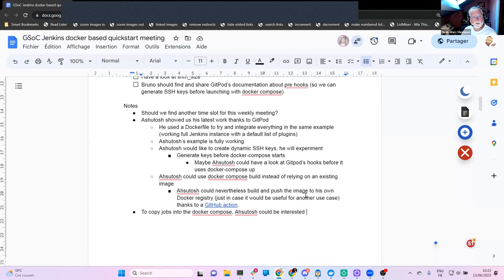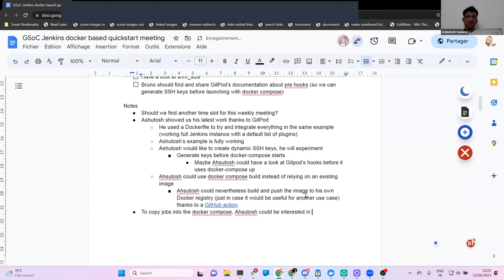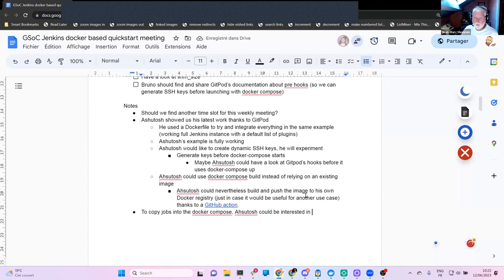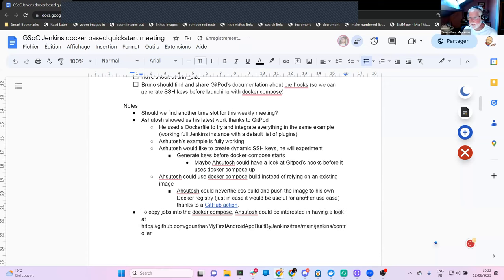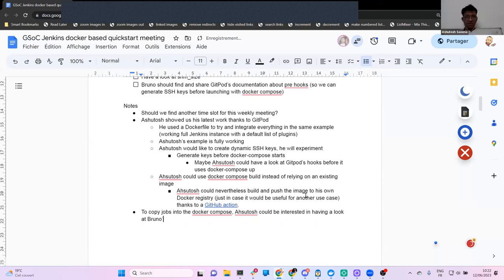I followed your advice, Jean-Marc, to hide the complexity in the Dockerfile. Well done! It's in your repository, right? Yes, it's a separate branch — I'll make the PR today.